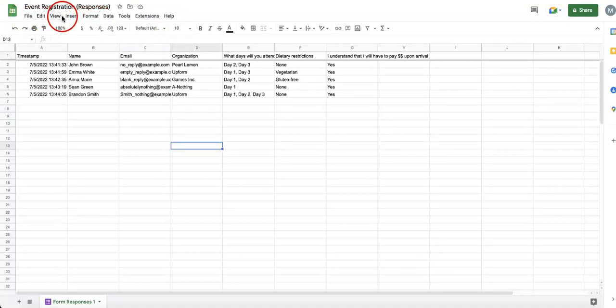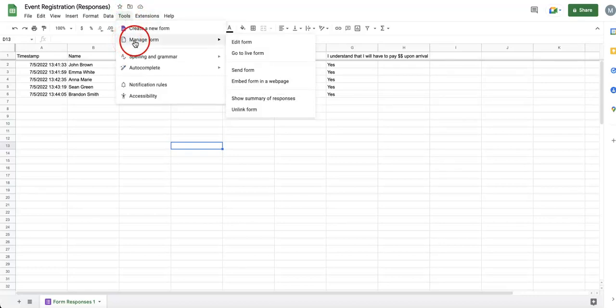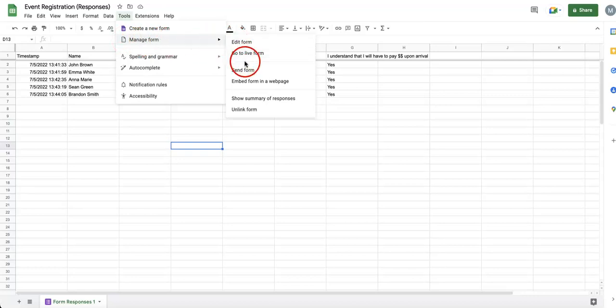Then from here, you're going to want to look for the button that reads out tools. Once you've selected tools, a drop down menu should appear below it. From here, you can select manage form. From manage form, you can then find this other drop down menu. And at the bottom, you should find a button that reads out unlink form.